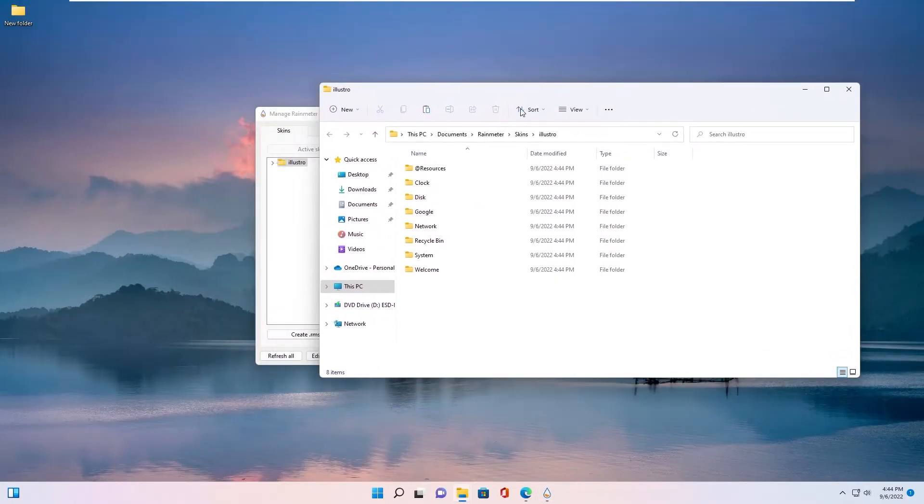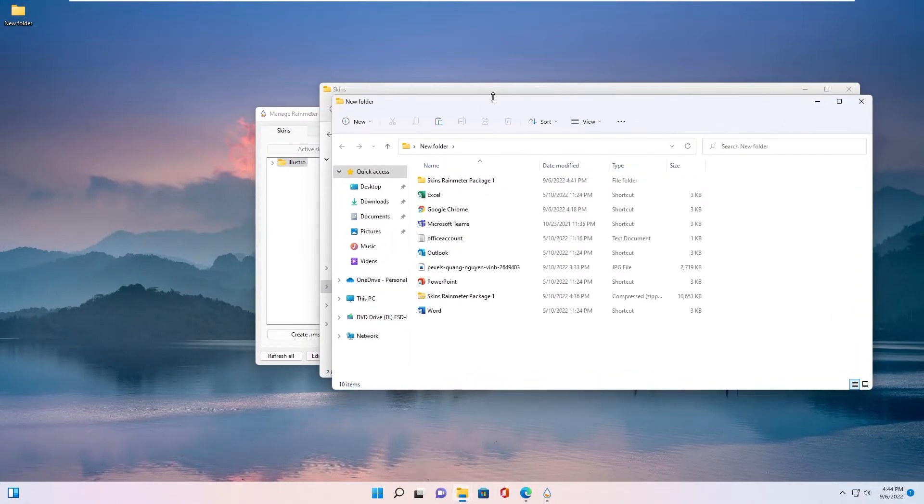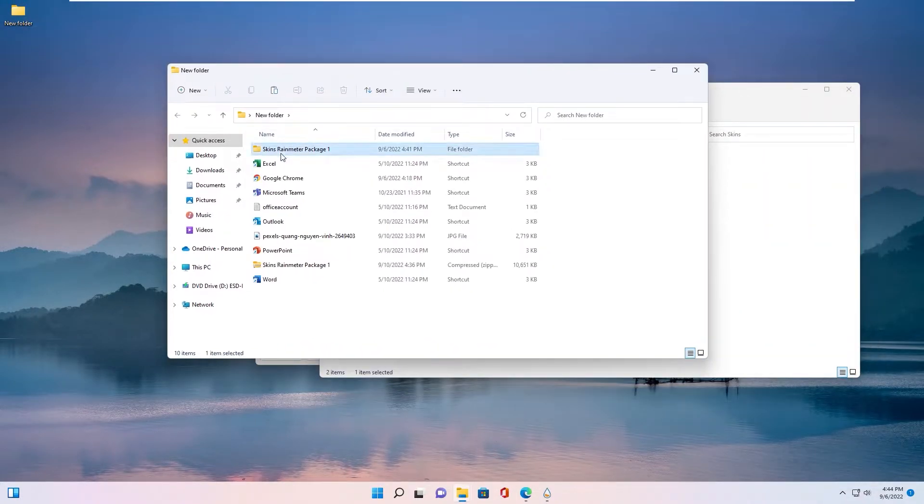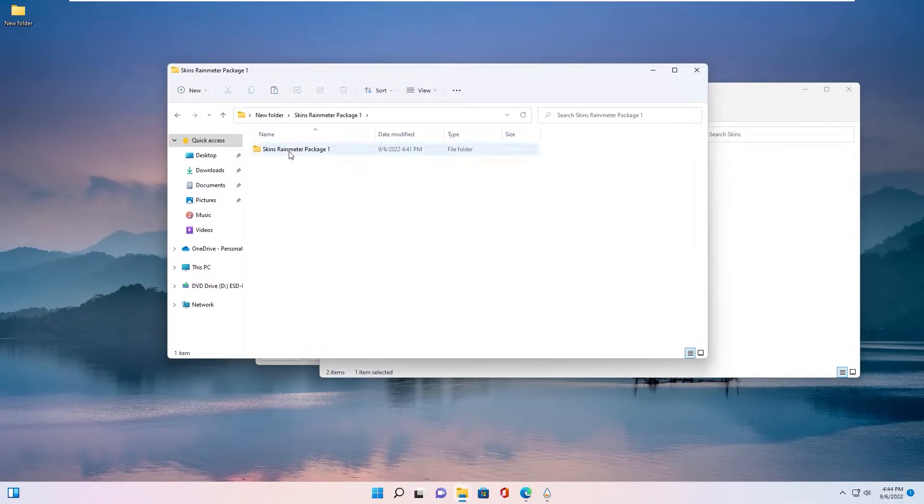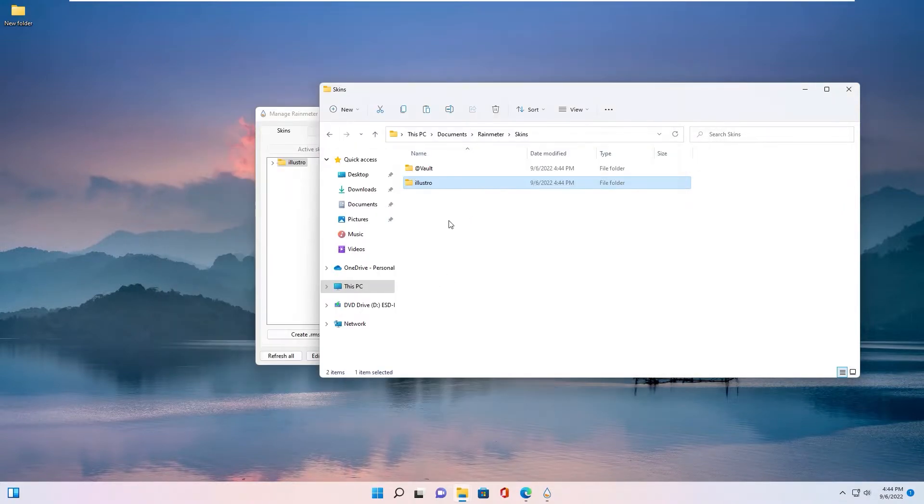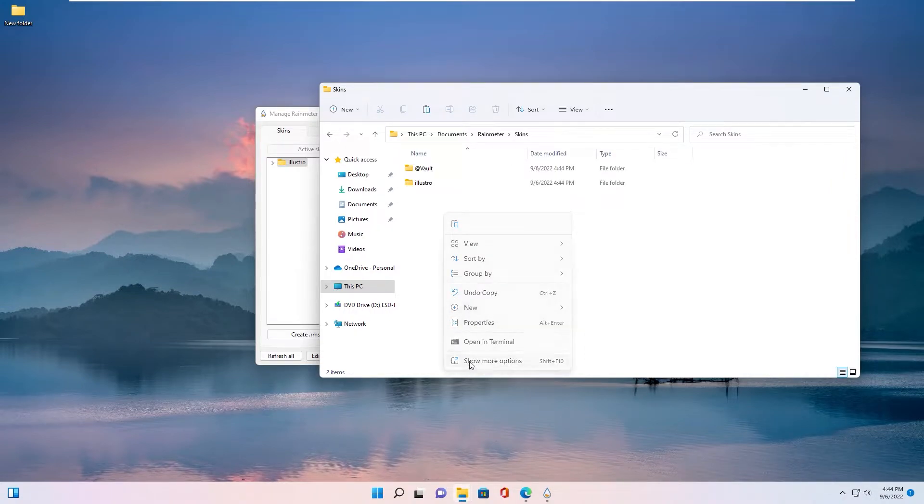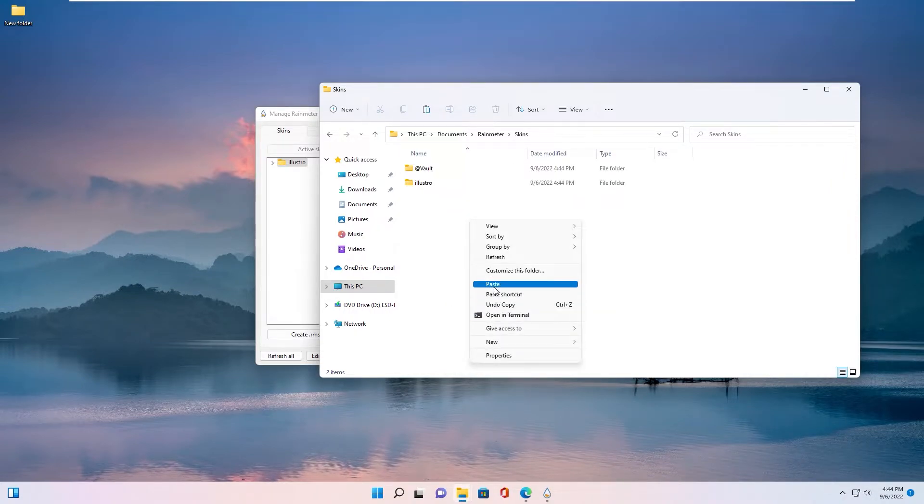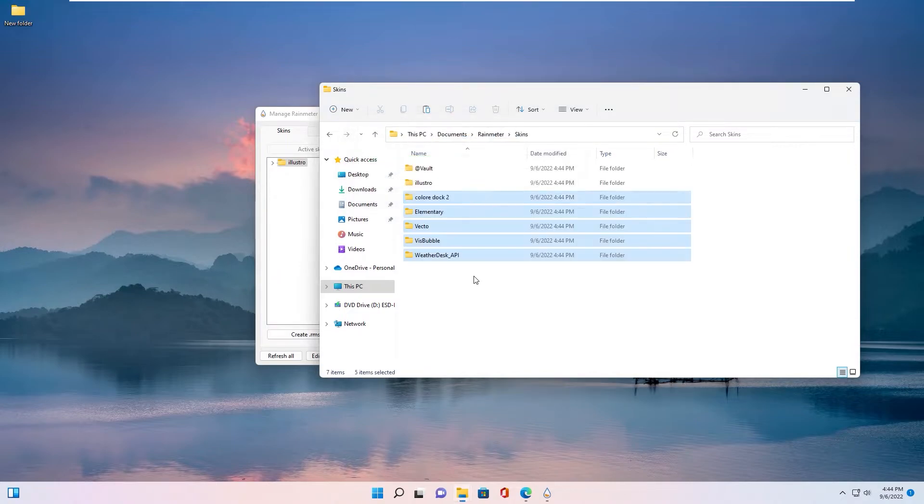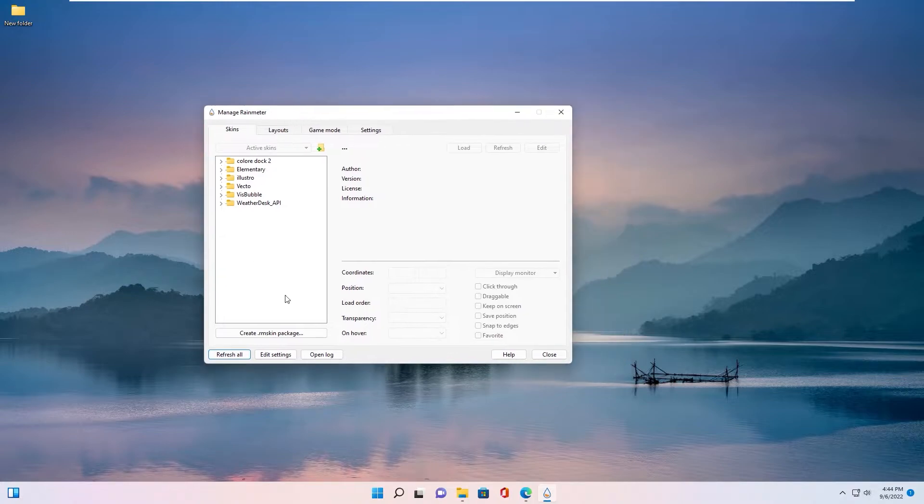You go back to skin folder you downloaded from my channel. Copy and paste to Rainmeter skin folder. Okay, now you click refresh all. All skin already linked inside Rainmeter software.